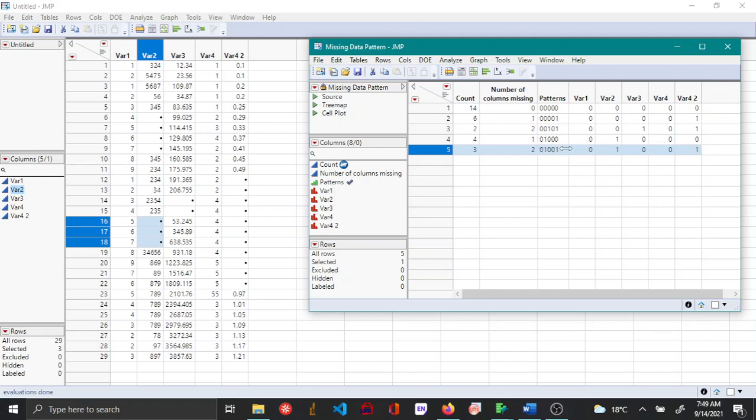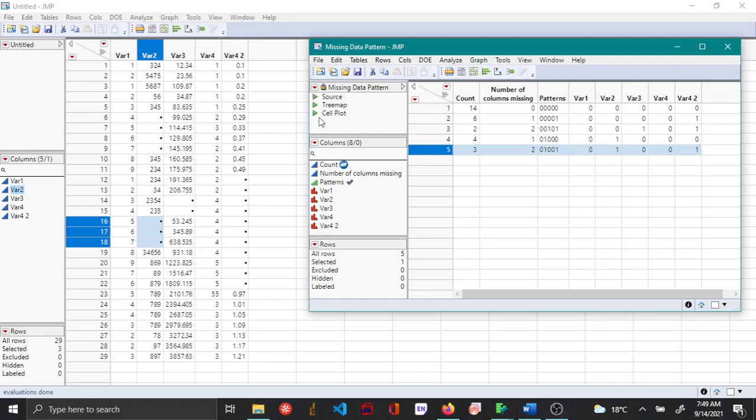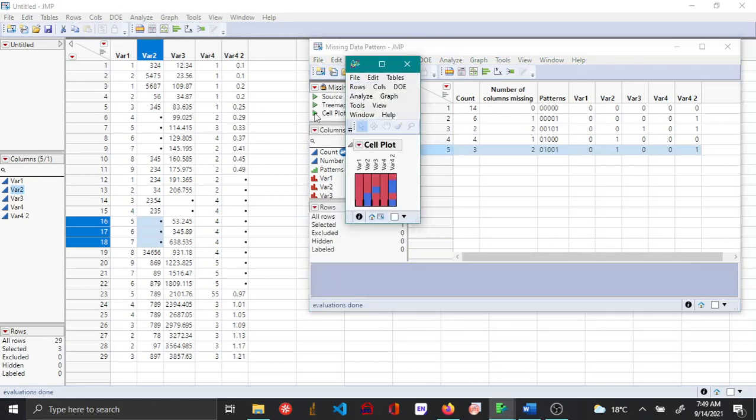Other than that you can also use the automatically created cell plot and tree map jump scripts. This helps us visualize the missing values.